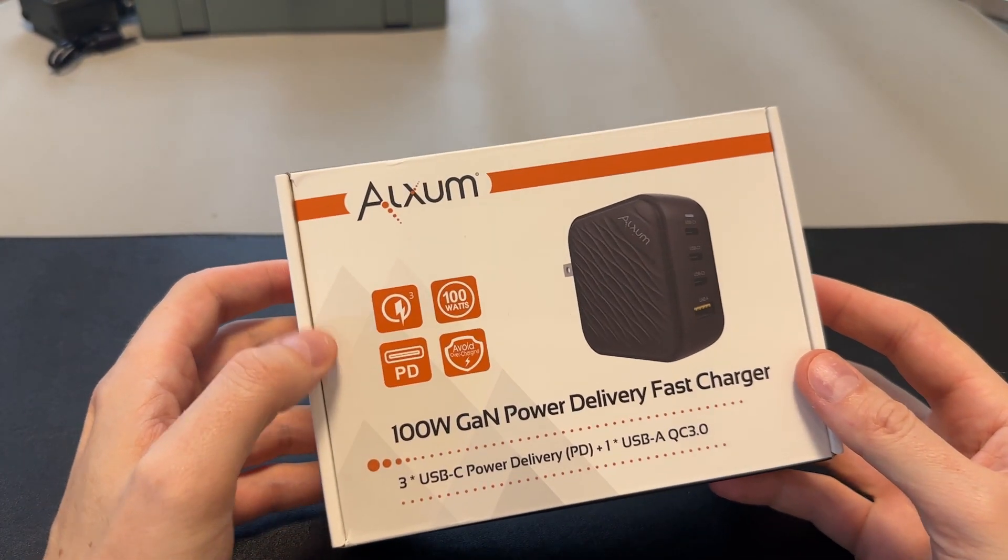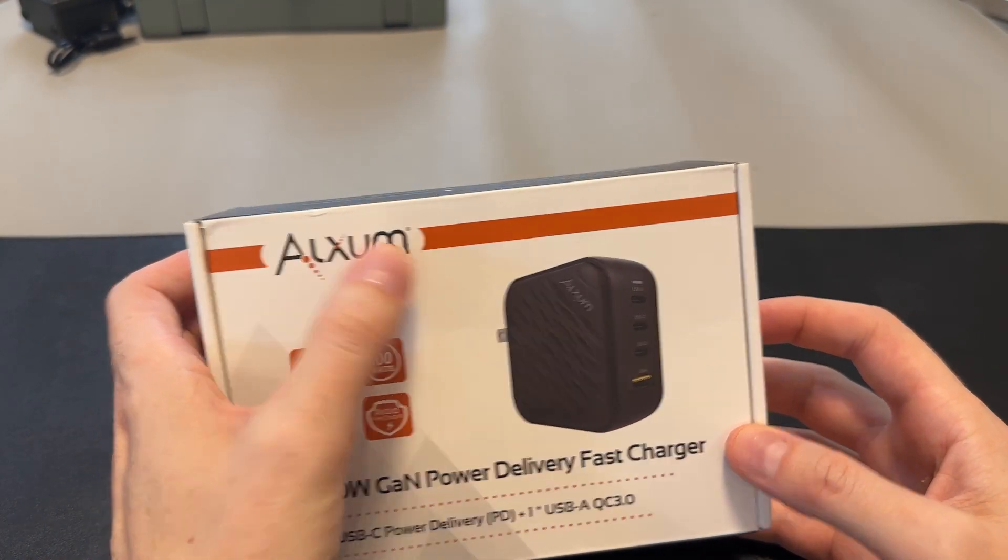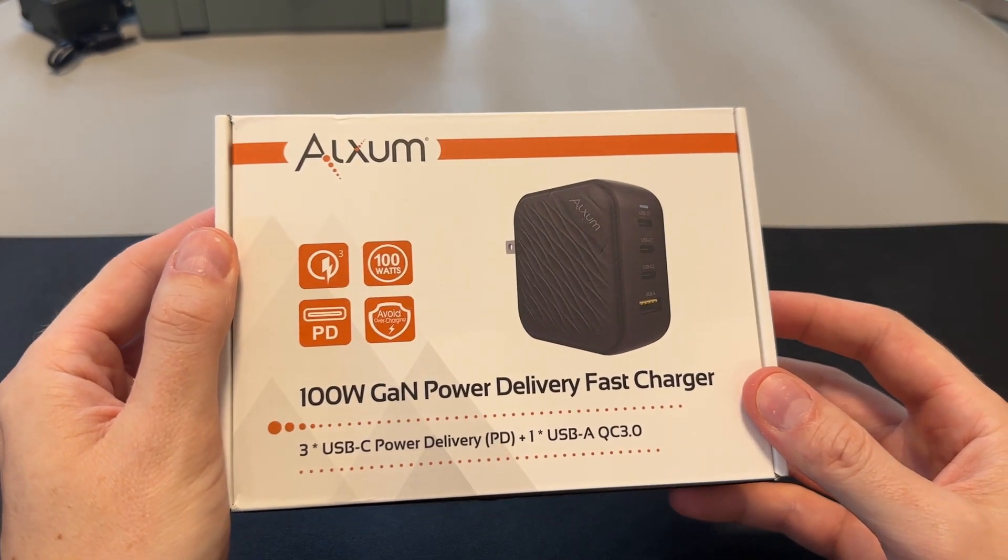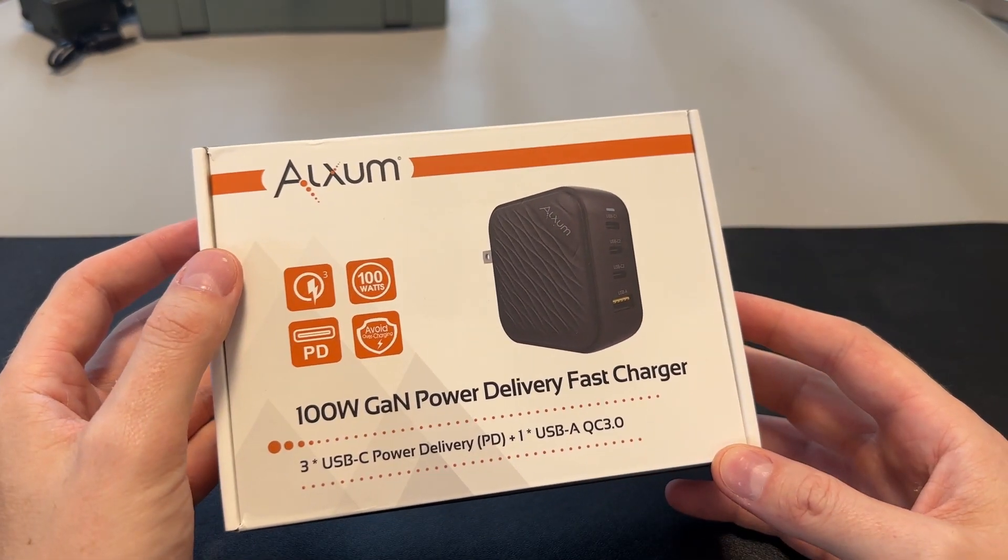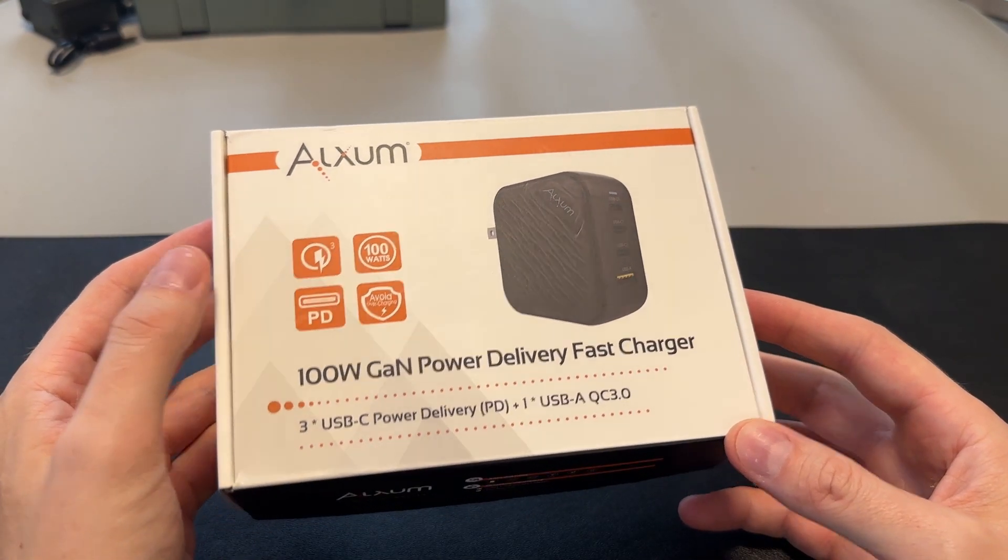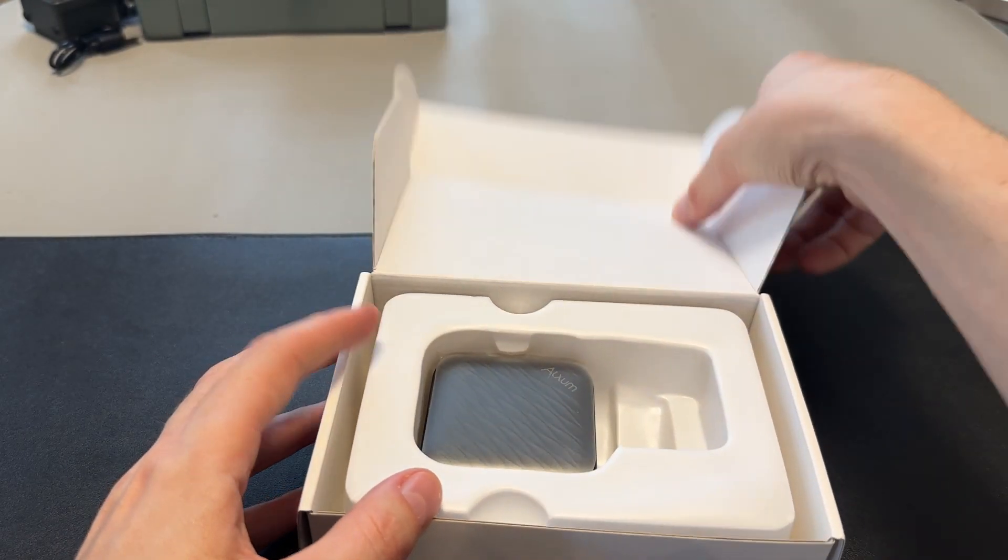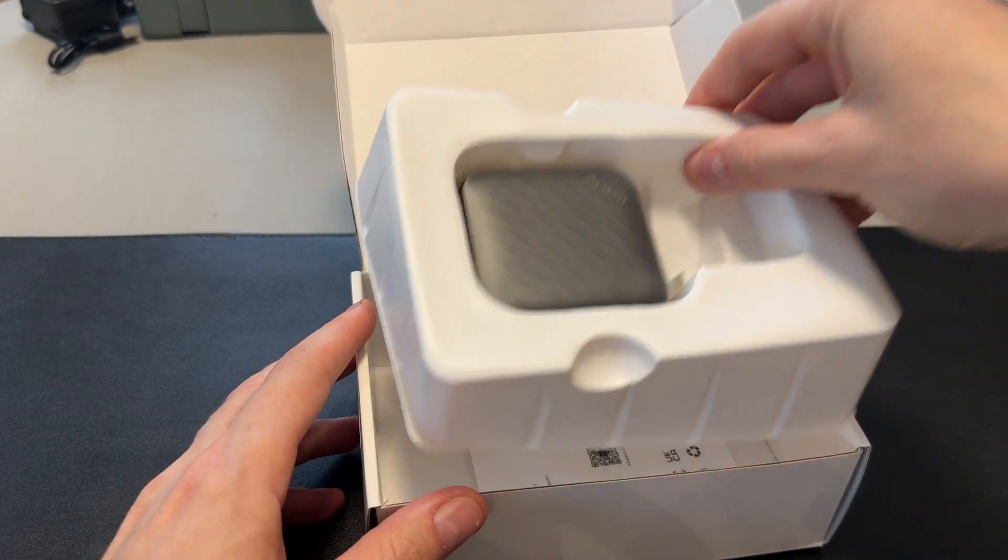I was sent this charger here. It's actually, the company is ALXUM. It's actually pronounced Auxum or Awesome. This is their 100 watt GAN power charger and we'll get one out of it.